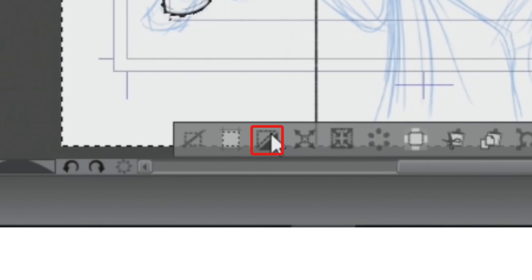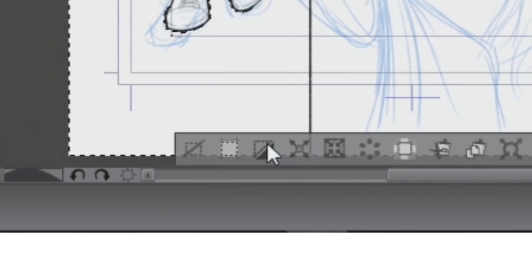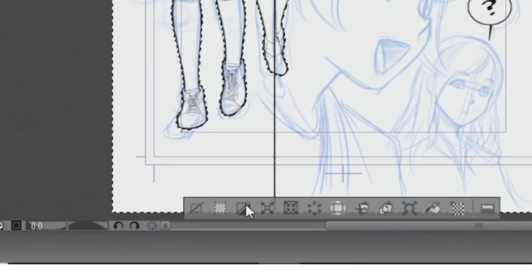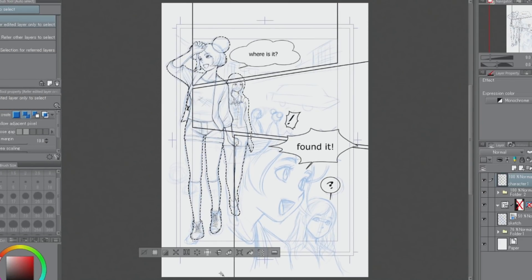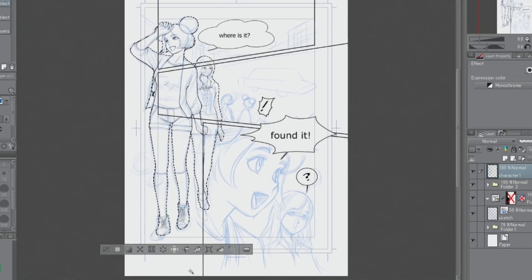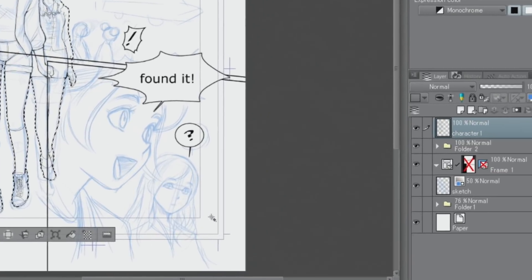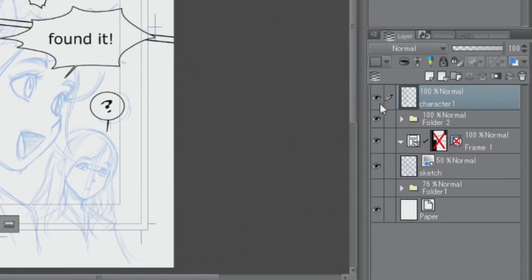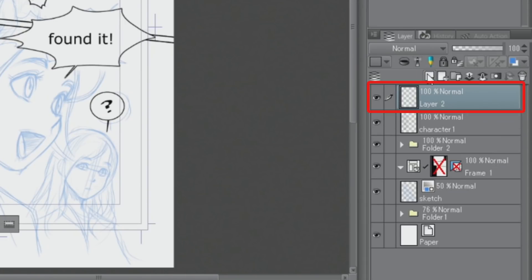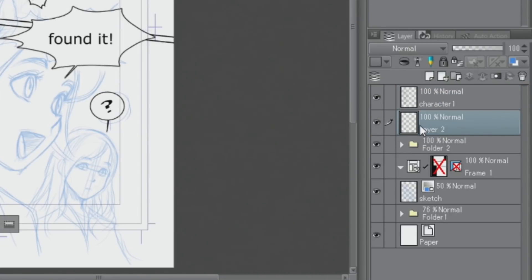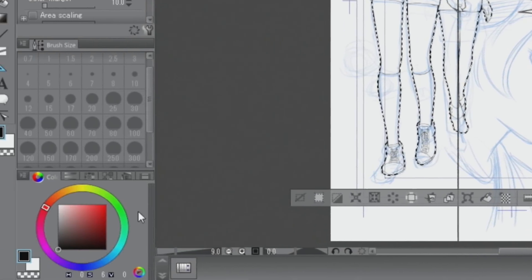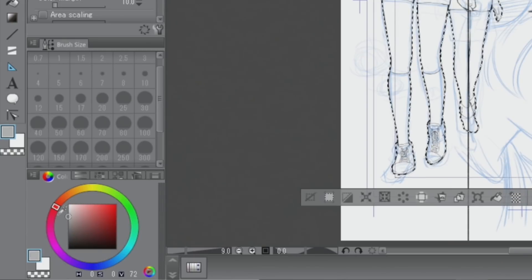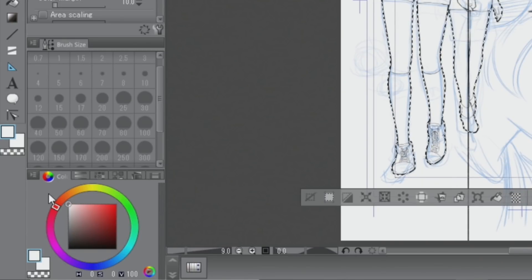Then, I invert the selection. As before, I create a new raster layer, and with the Selection Launcher, I fill in the selection underneath the characters in white.